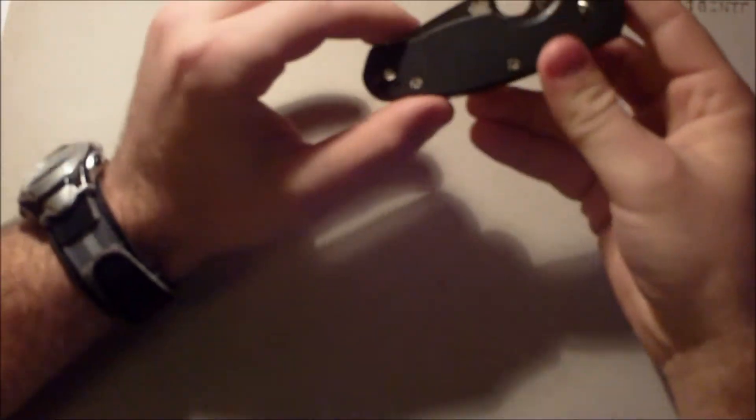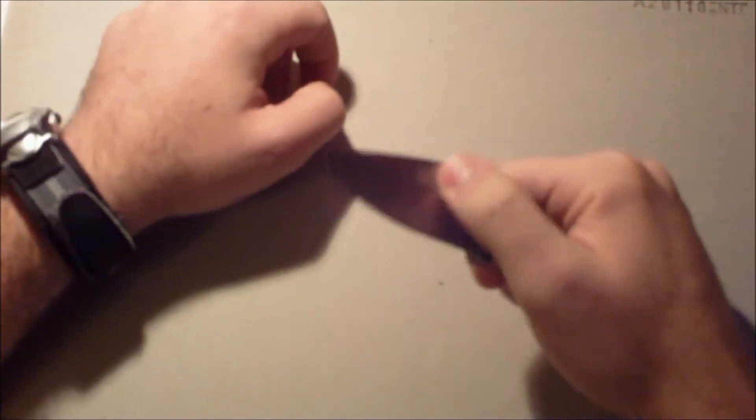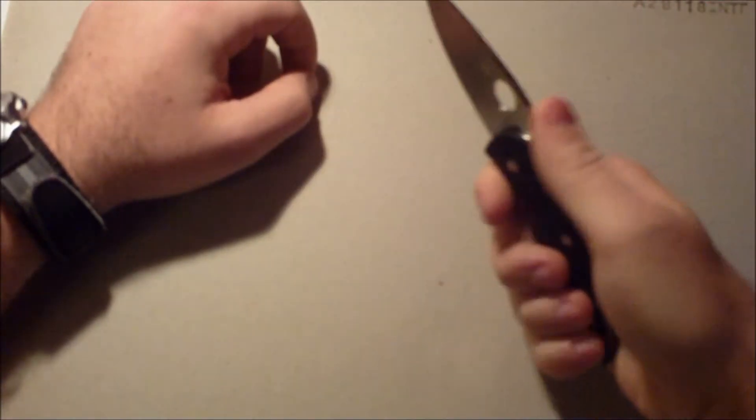I don't know if I can get this to focus or not. But it's got the Spyderco symbol. It's pretty nice. Feels really good in the hand. Good solid lockup.